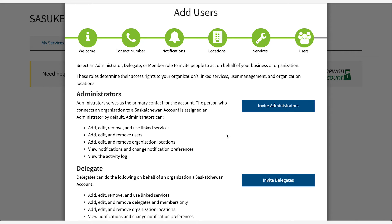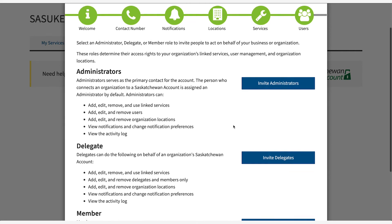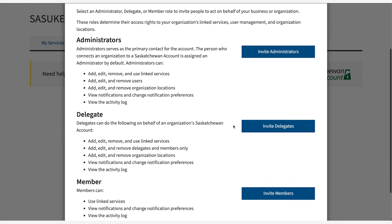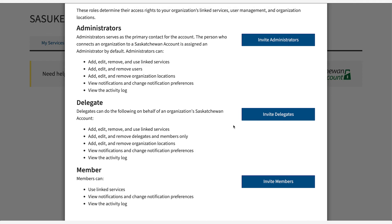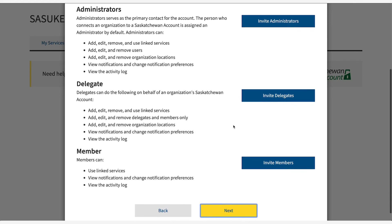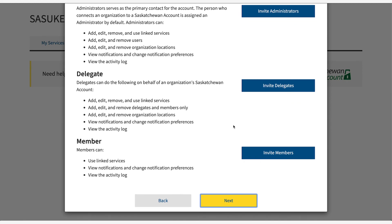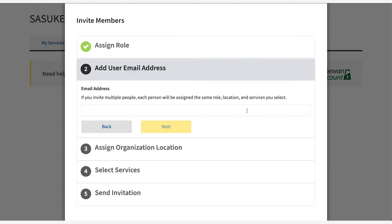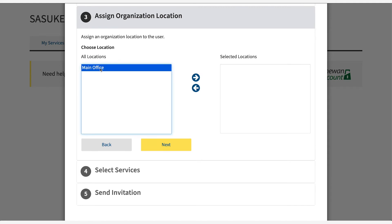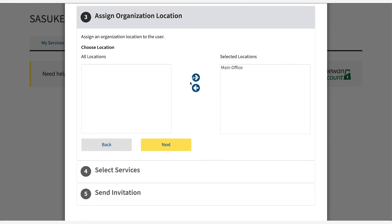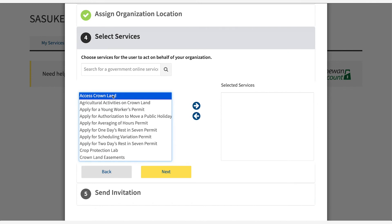Invite people to manage your organization using their email address. They can be members, delegates, or administrators. Follow the instructions on screen to select the appropriate role. Enter their email address, assign a physical location, and select which services they can access.